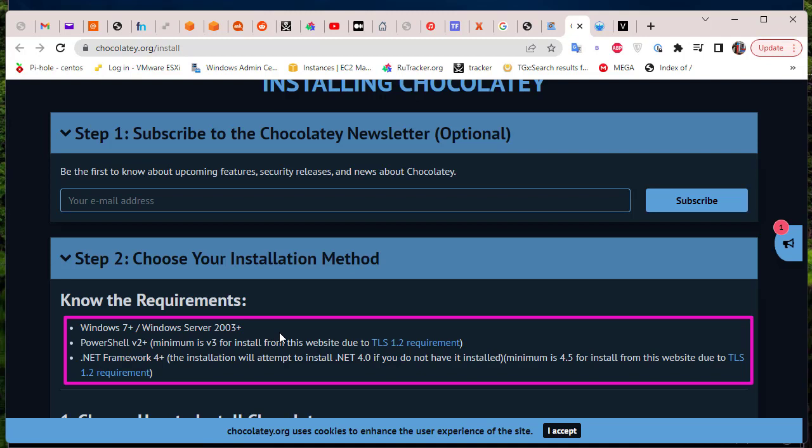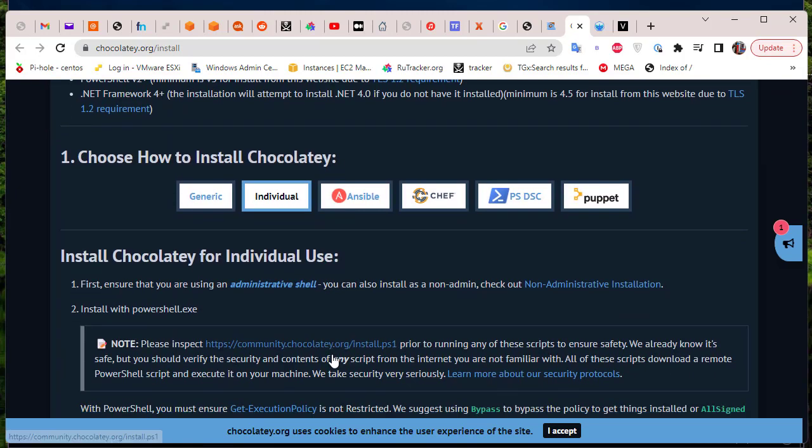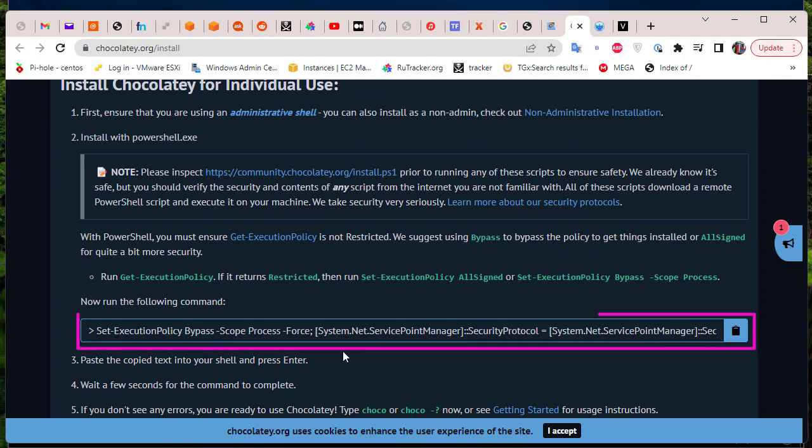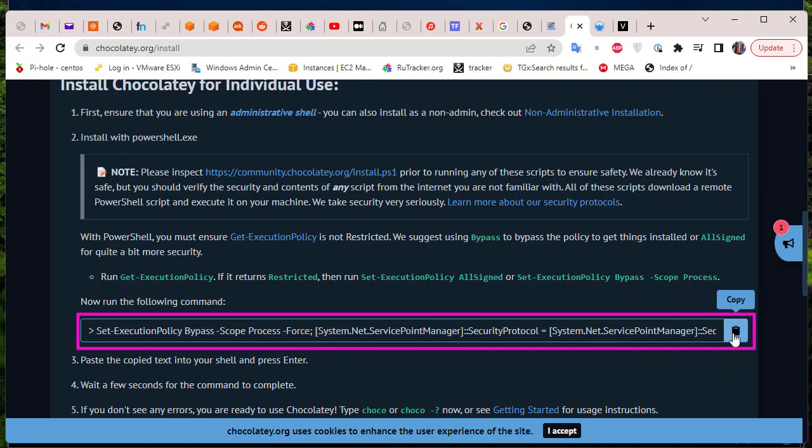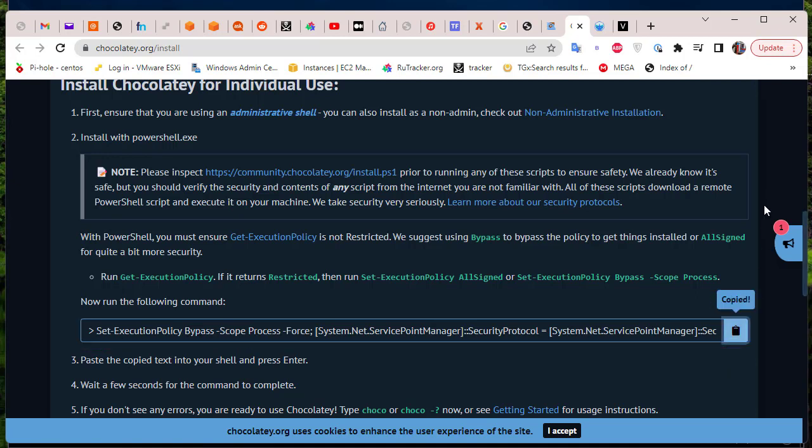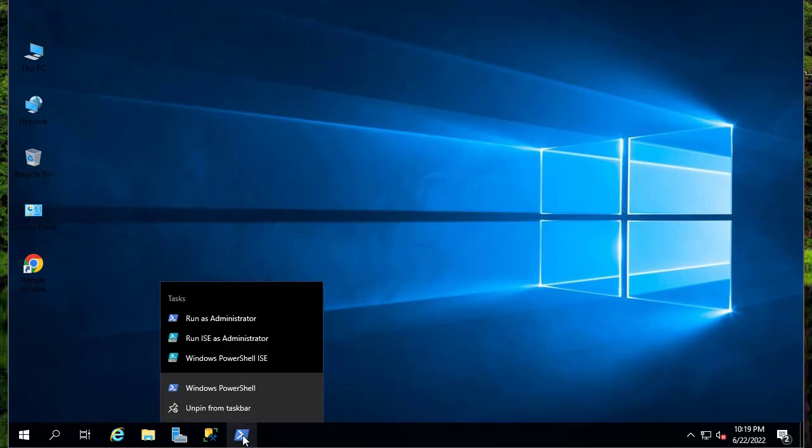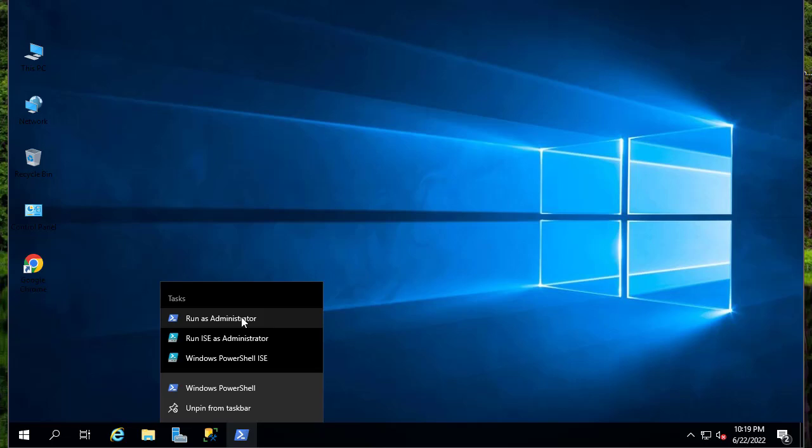This is the command line that we'll be using to install Chocolatey. Let's copy it. Here we go. Let's go to our Windows Server machine and open PowerShell in privilege mode or run it as an administrator. Here we go.